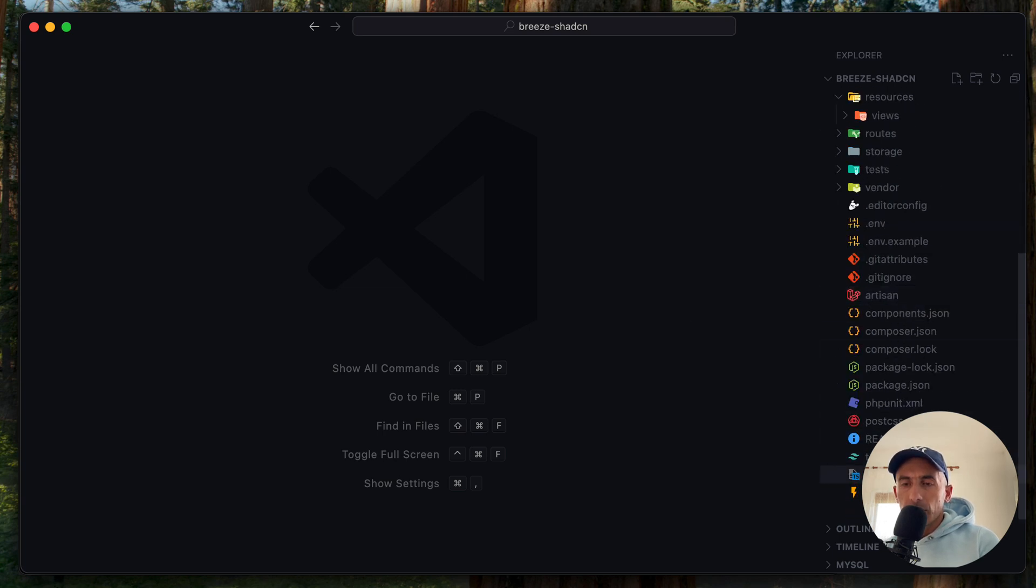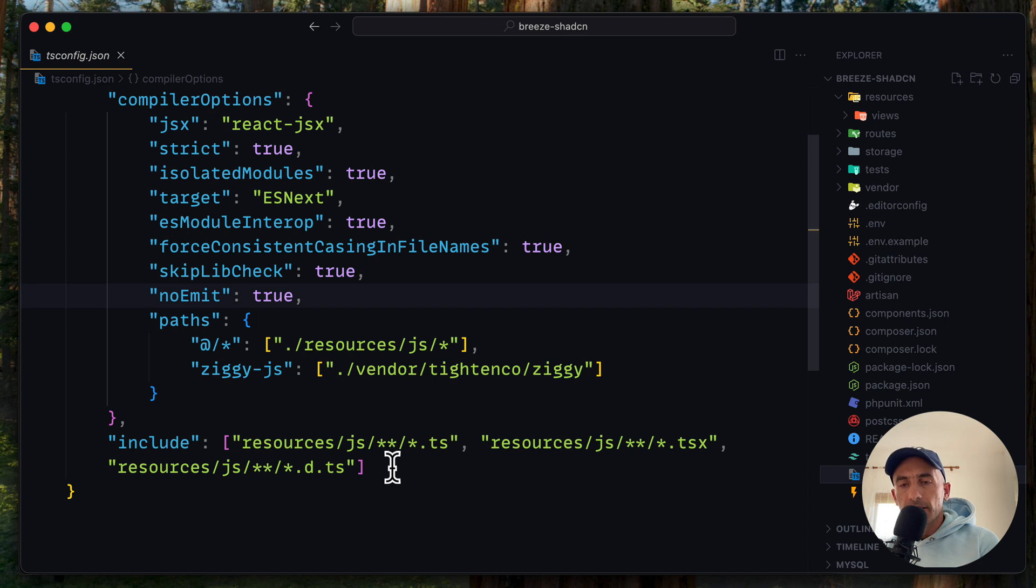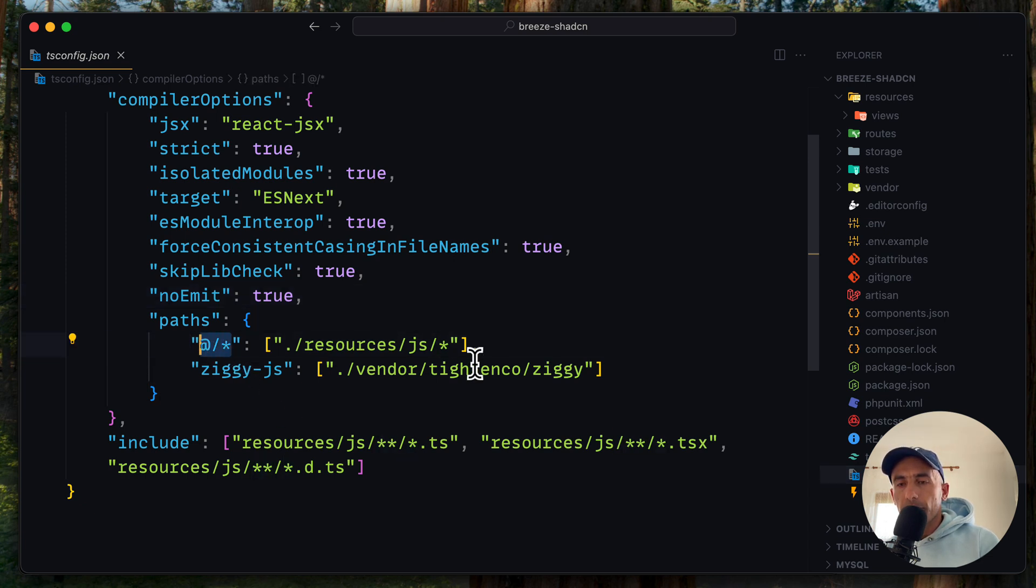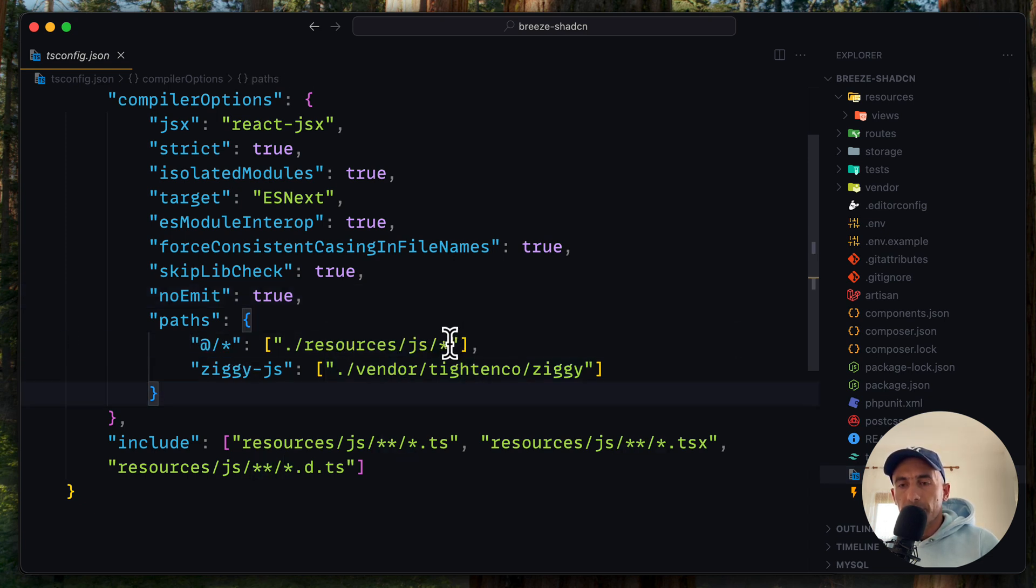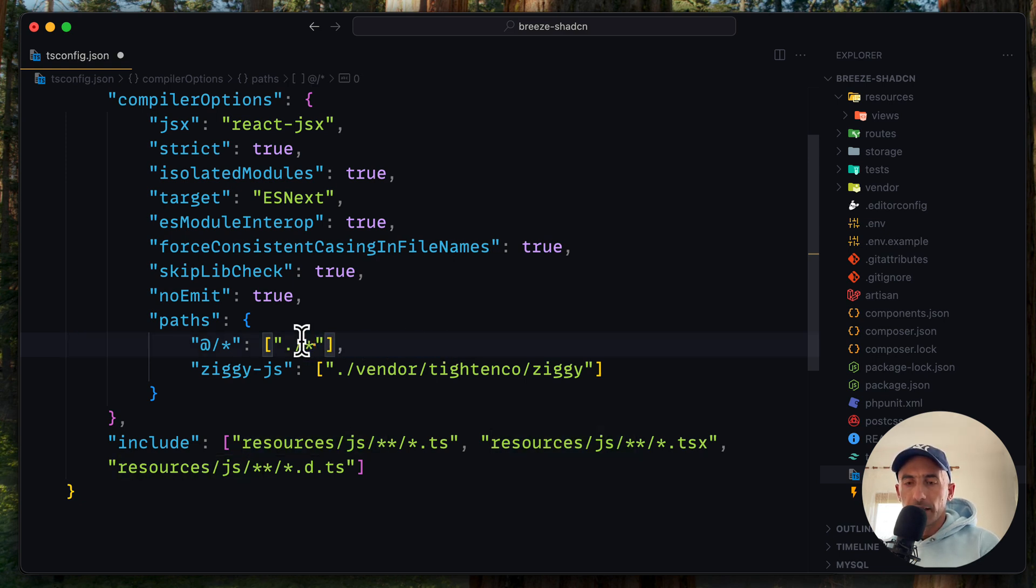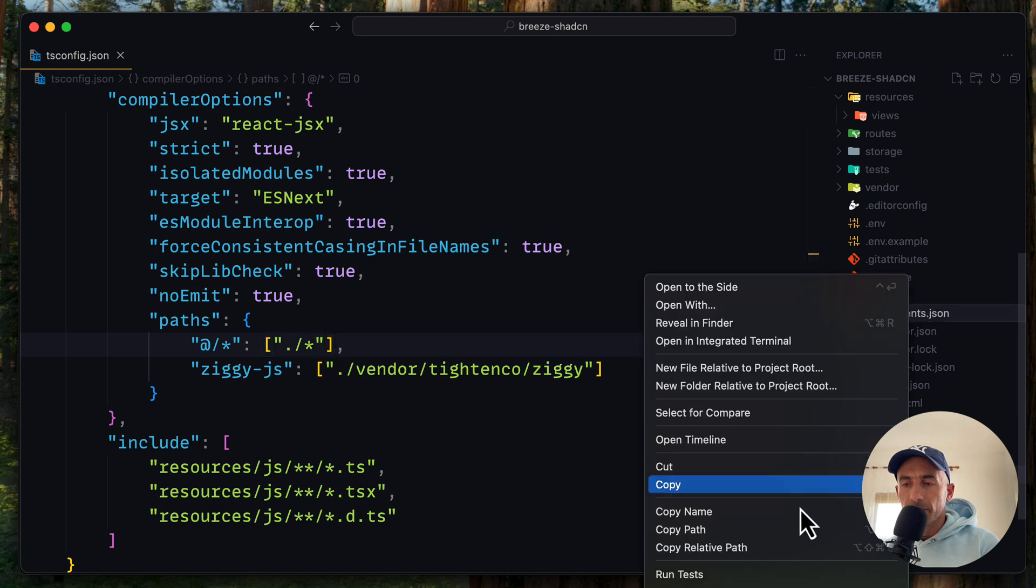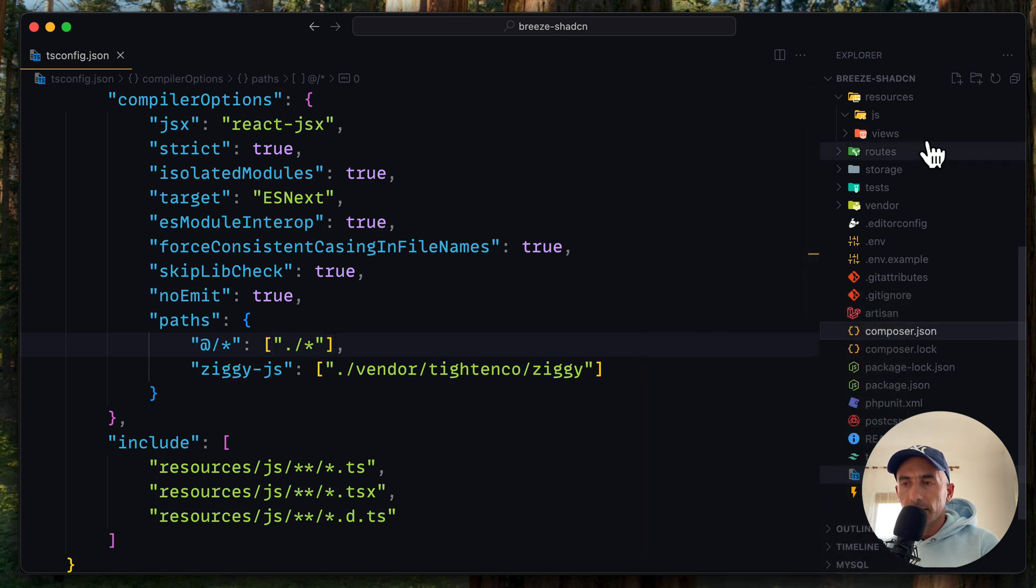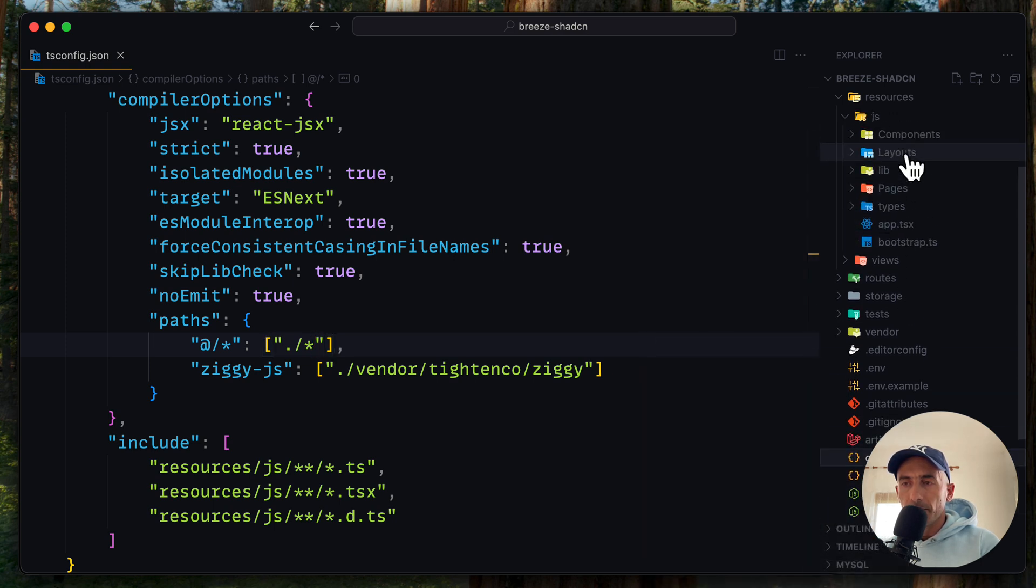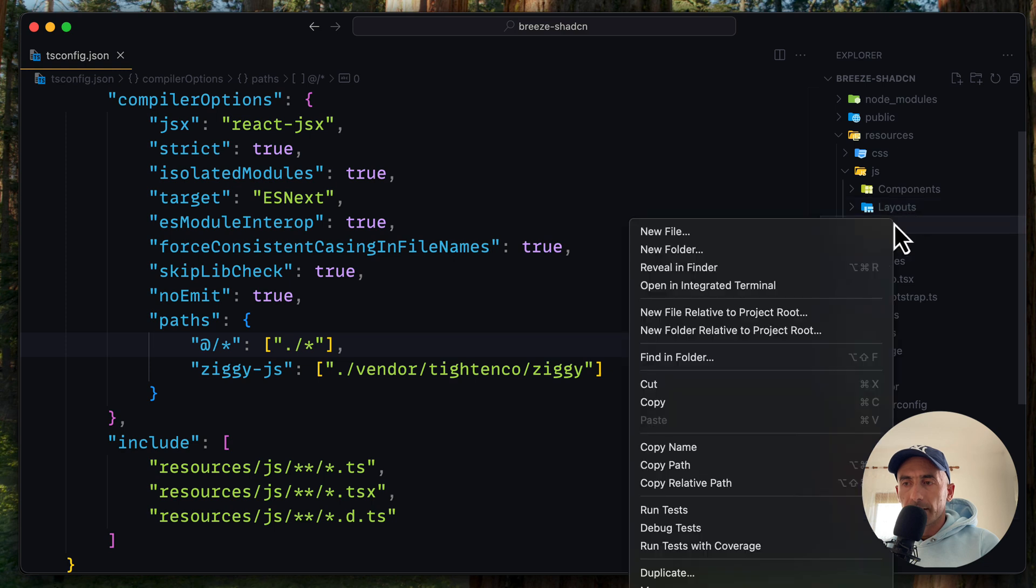As I told you, the ShadCN is going to refer to this path. Now, if you change the path here, let me just show you and I'm going to move it back. Like this. I'm going to delete this component JSON and also let's delete that lib file.